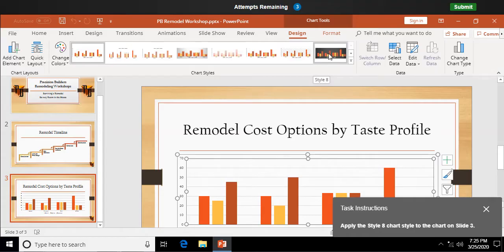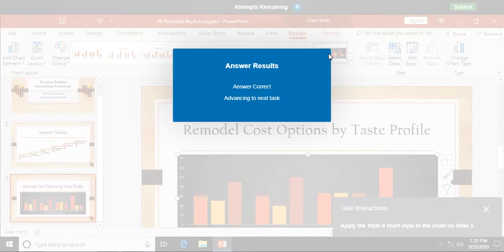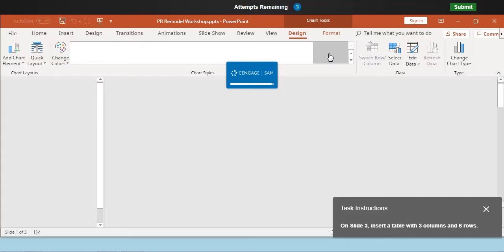Again, stuff that's already formatted for us. Let's have a different look there. Okay.